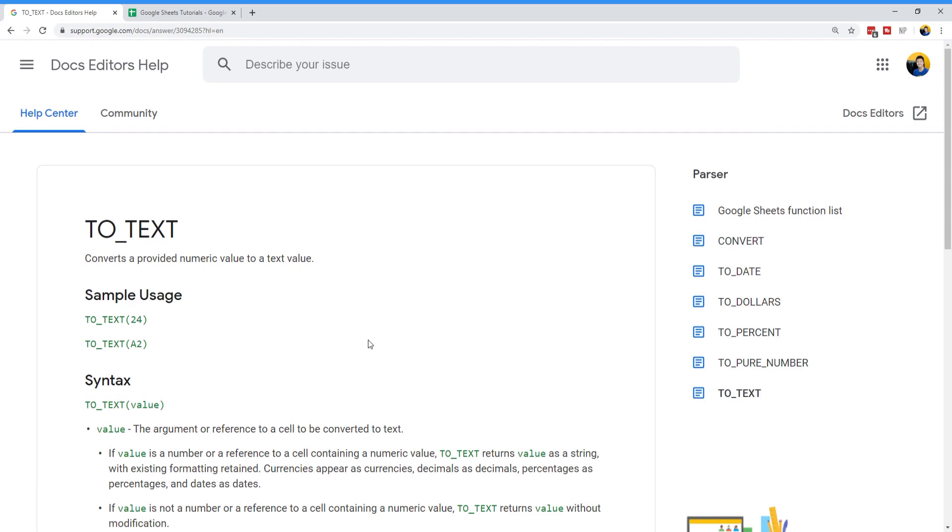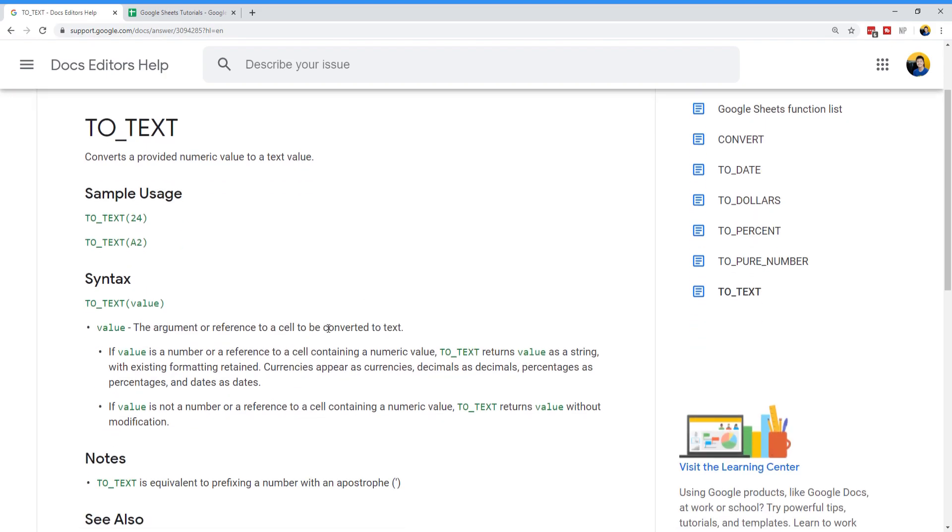The TO_TEXT function converts a provided numeric value to a text value. That's pretty straightforward, so we're going to skip ahead to the syntax. It only accepts one parameter, so your value has to be a hard-coded value or a reference to a cell that contains any valid values.